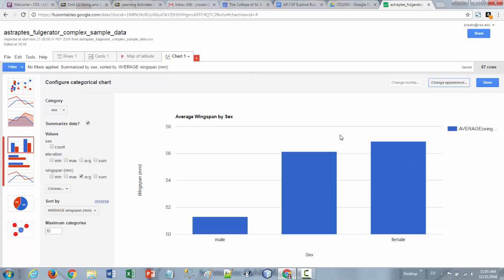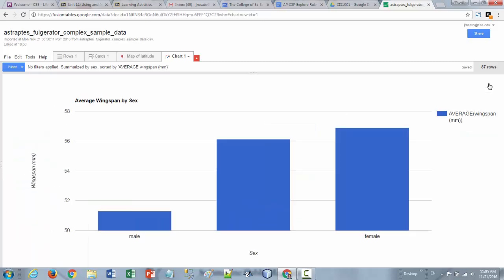And when you're finished setting up your chart don't forget to click the done button. It creates a new tab on your Fusion Table so that you can always go back and look at it. If you forget to click the done button it doesn't save. So just remember to click done.